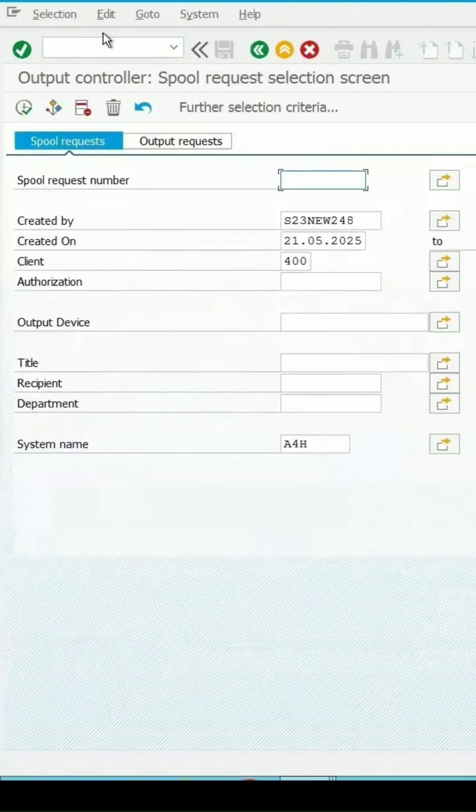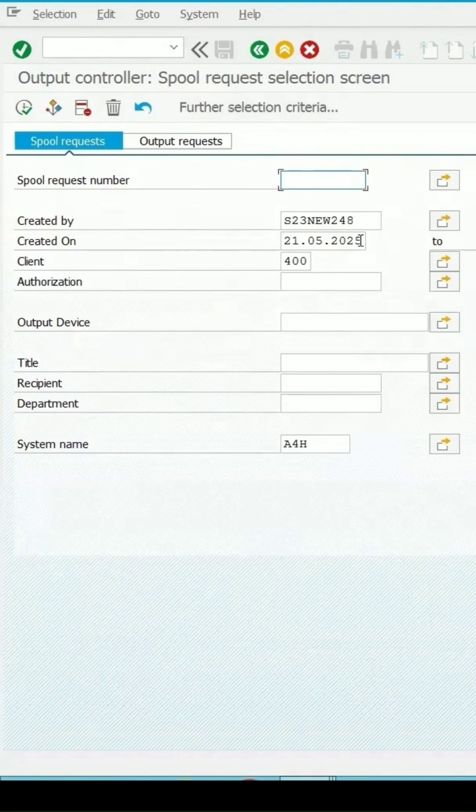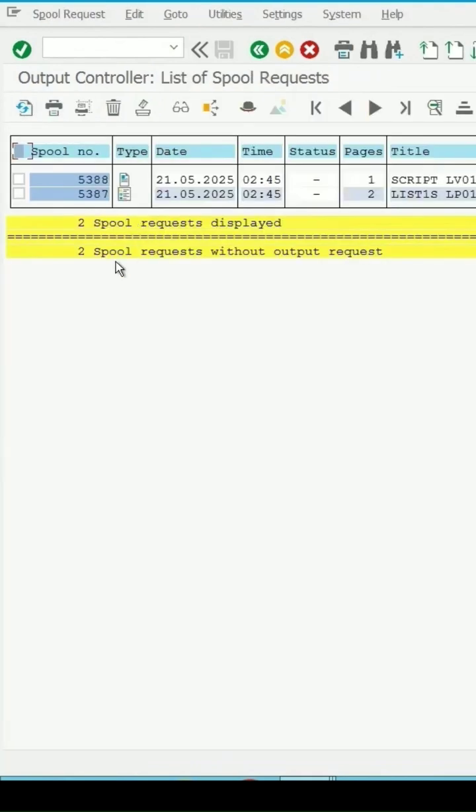Press enter key. Output controller spool request created by. Enter and click on execute. Just now I have selected the print command twice.